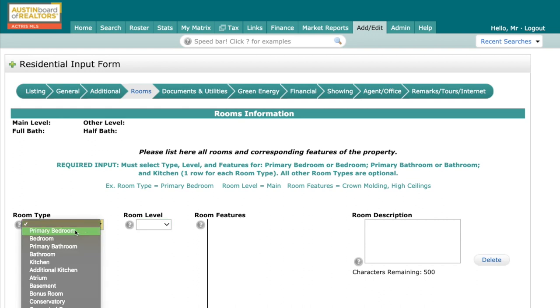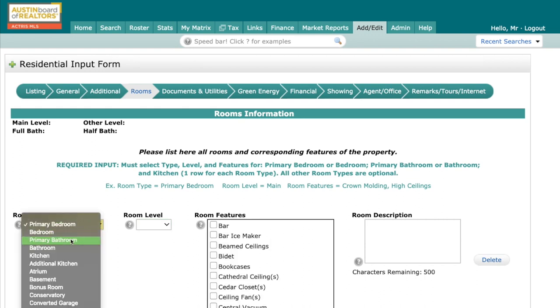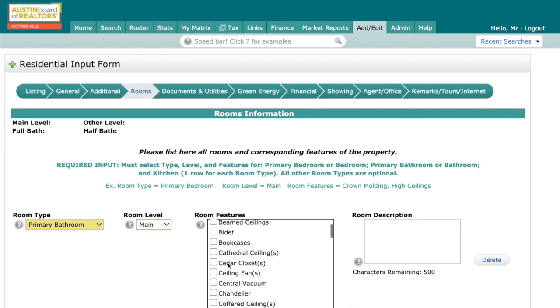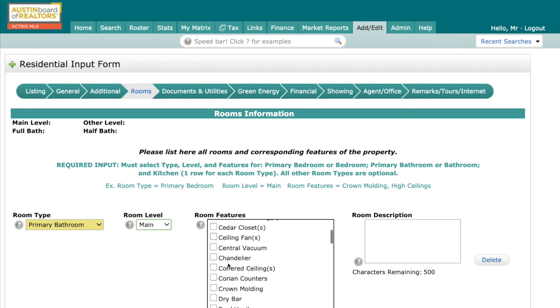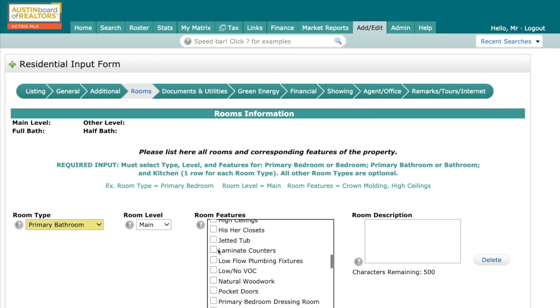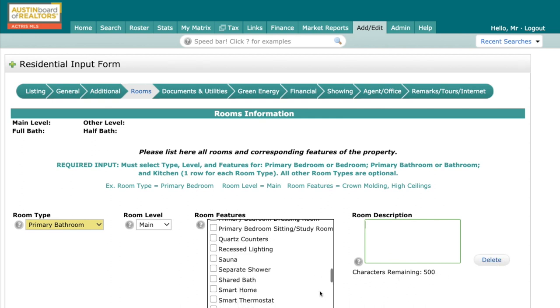So today, I'm going to go ahead, and I'm going to click on primary bathroom. I'm going to put this on the main level, and I'm going to add a couple of features. I'm going to add a dual vanity and also a jetted tub. Now, I have the ability also over here to create a room description up to 500 characters if there's additional description that's not included in these room features. And then you can see right here, I have the ability to delete this and start over.